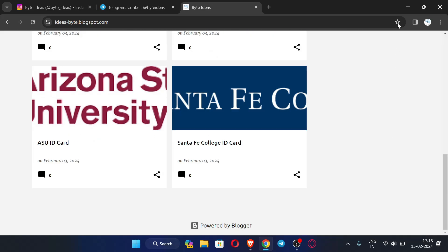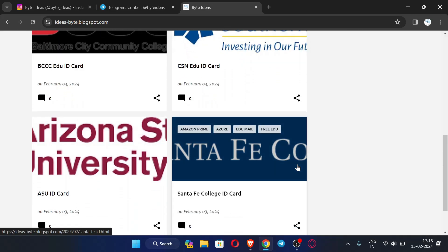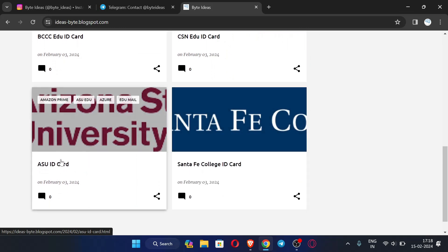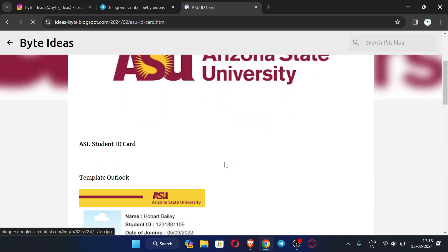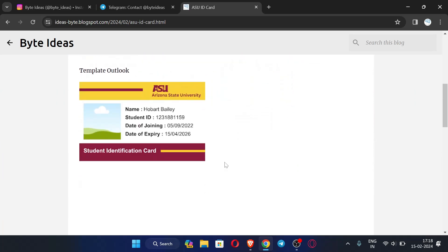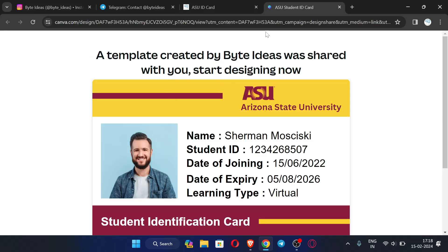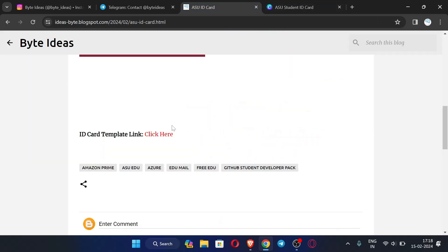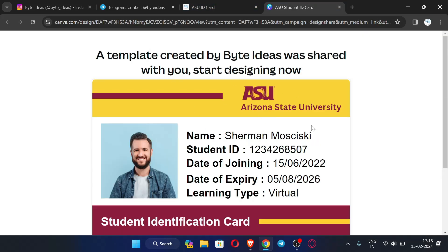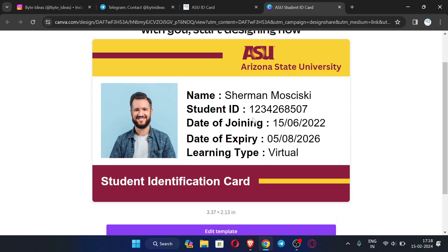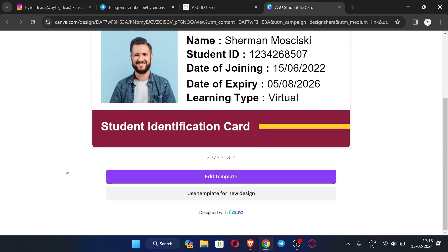In this video I am going to show you the ASU ID card. Just click here, and when you click you will see the ID card template link. Click that link and you will be redirected to this page where you can see the ID card.